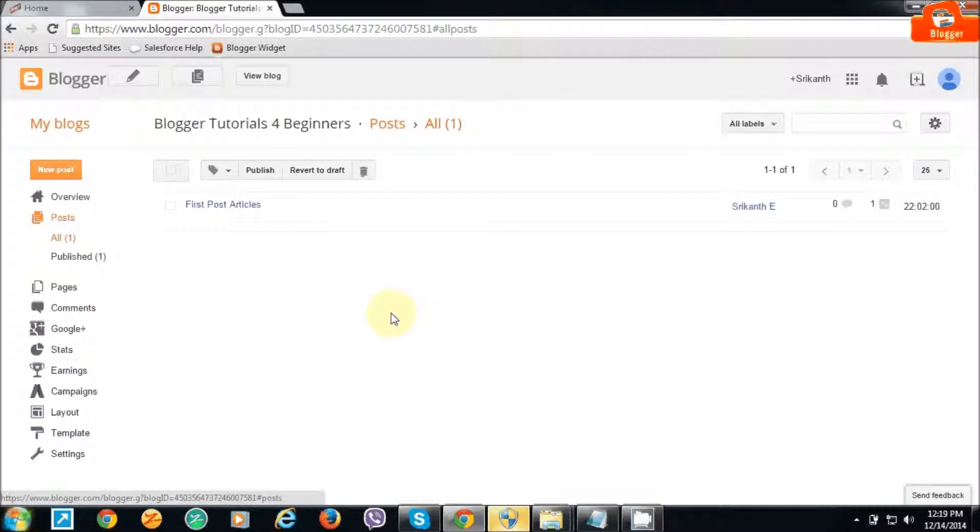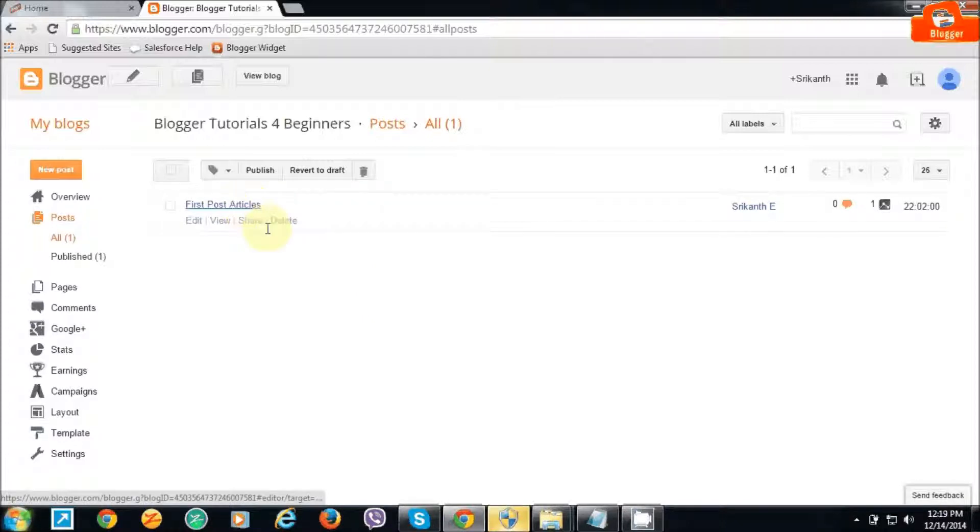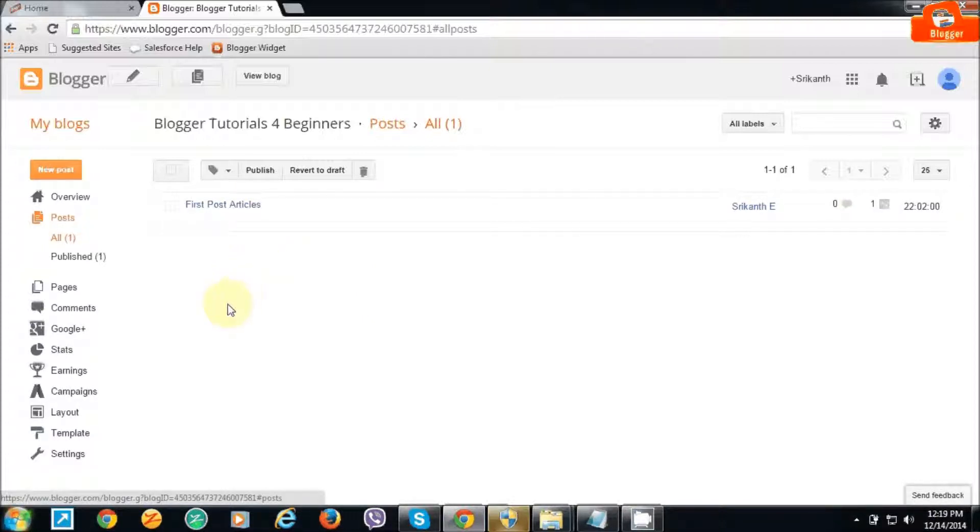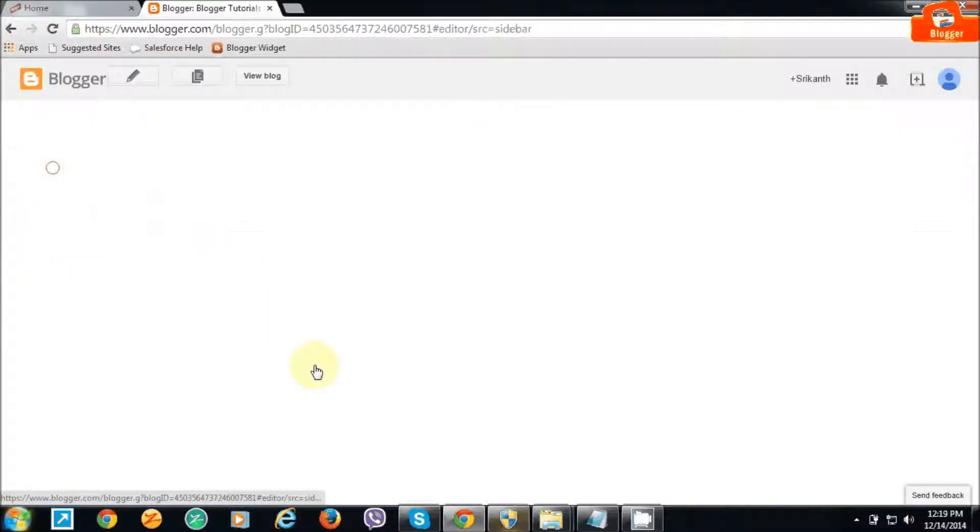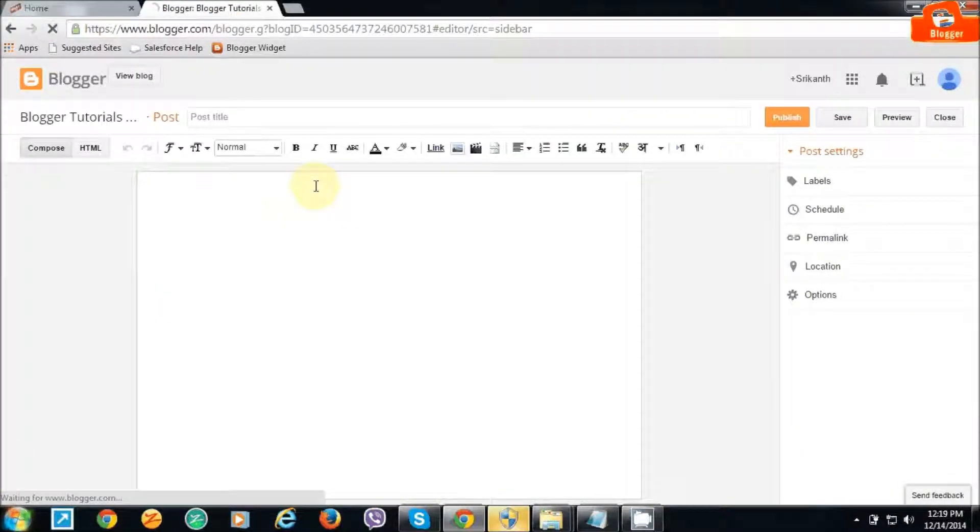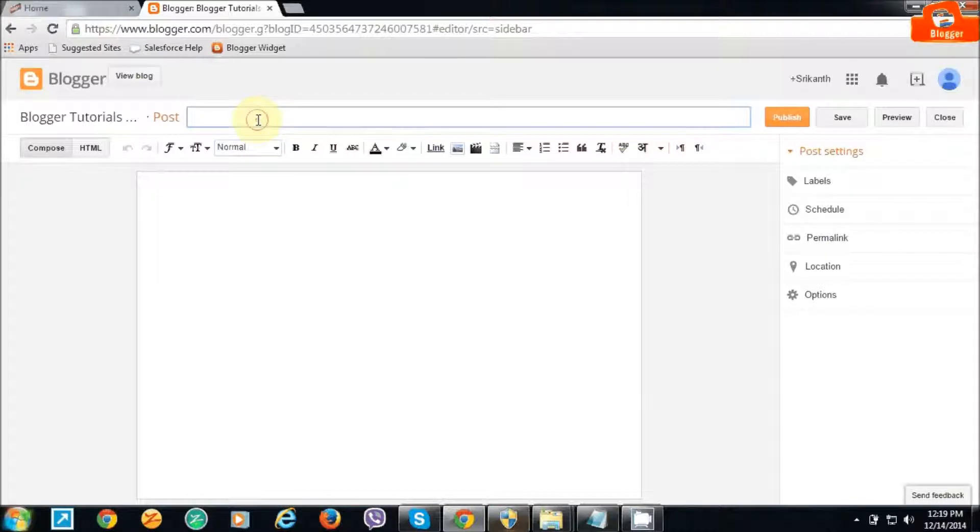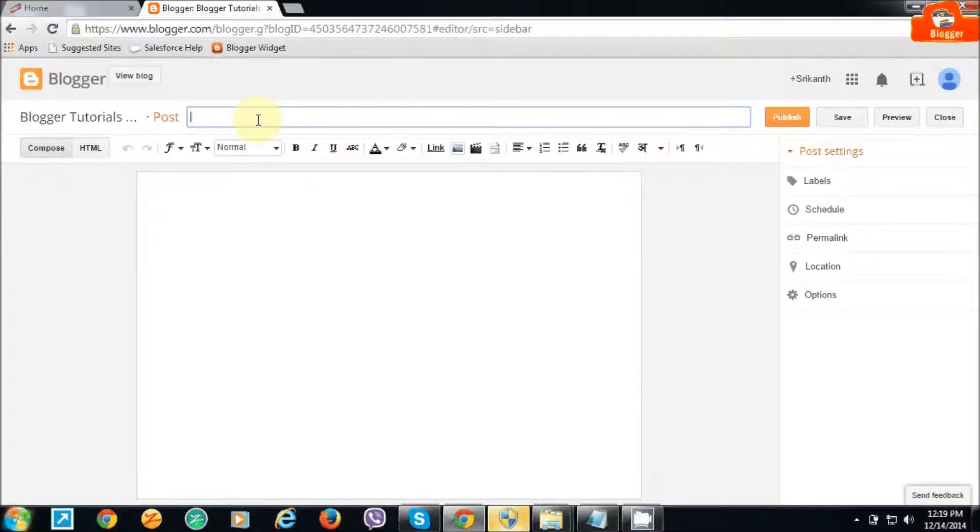I already have posted the first article. Let me show you how to post a new article. Just click on new post. Once it opens, enter the title of your post in the post title field.